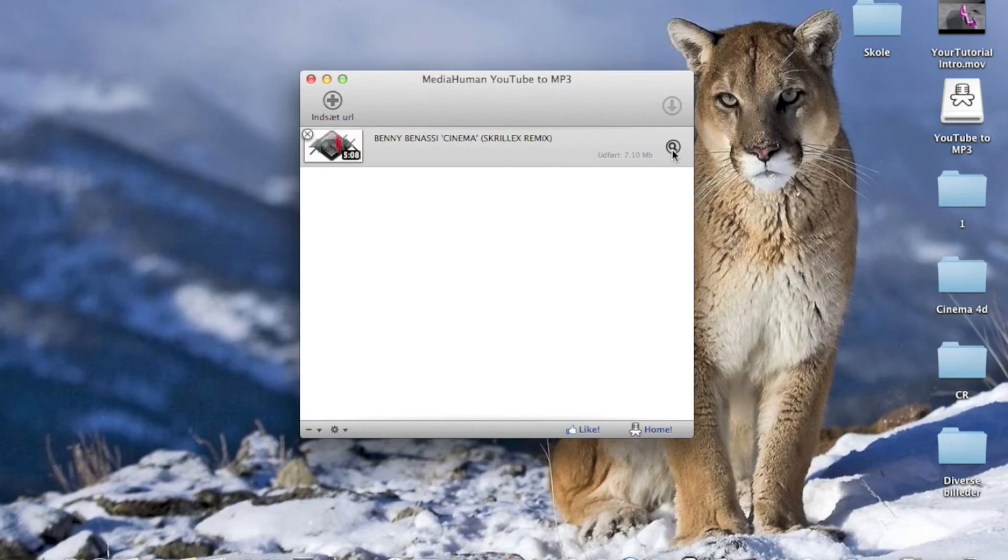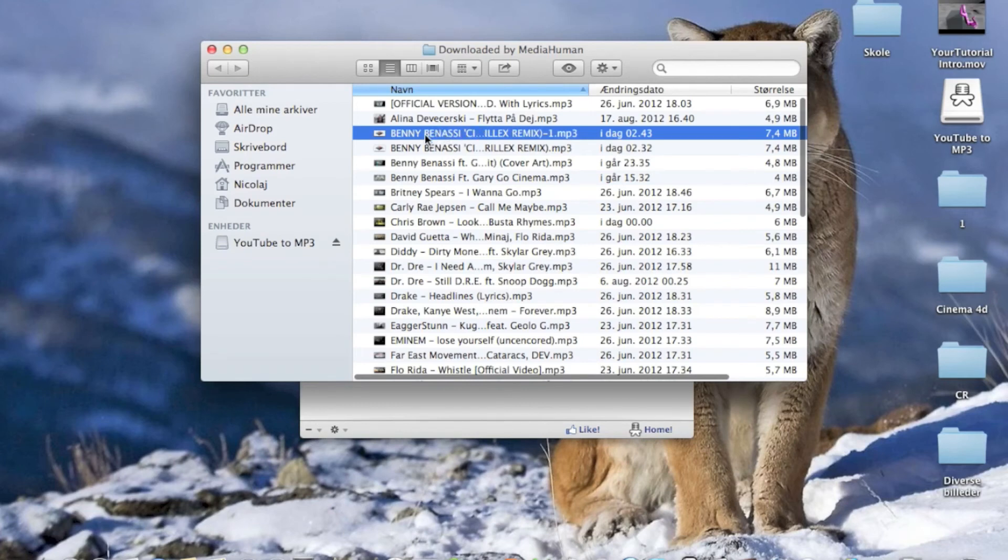Okay guys, once it's done you can click this show in Finder icon and then it will show you it. Then just double click it and you've got your song.